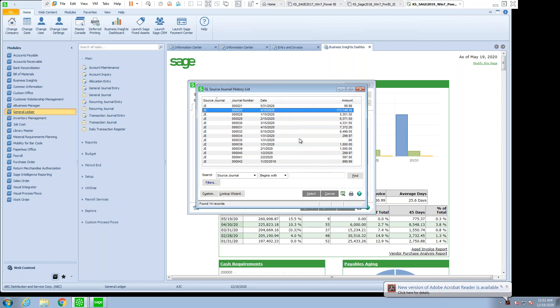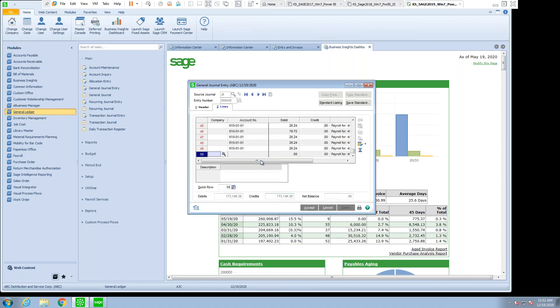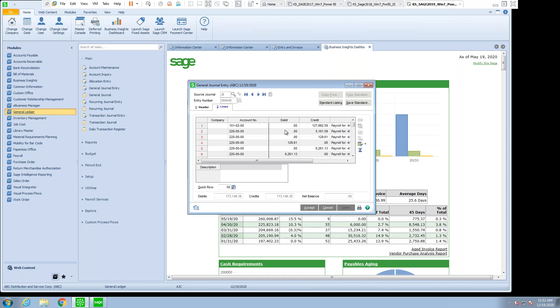So in this case, I'm going to select journal entry number 25 from April for $173,146.38. When I select it, it shows me exactly what the comments was. It takes today's date, and it actually fills in all the various general ledger accounts and entries.